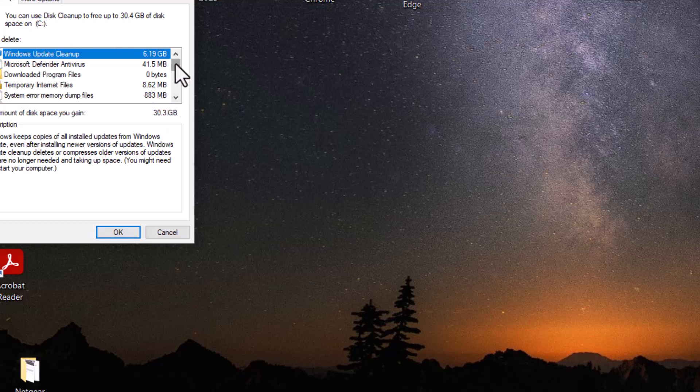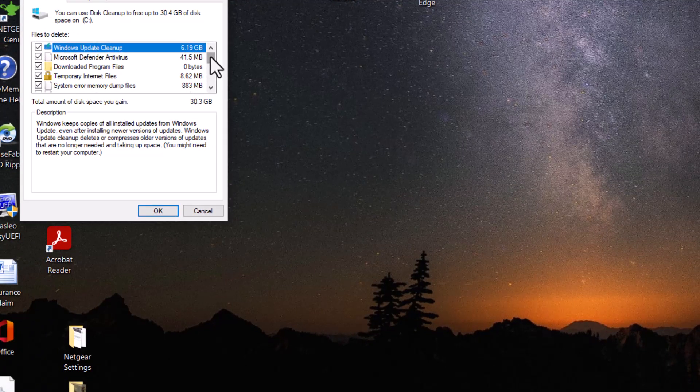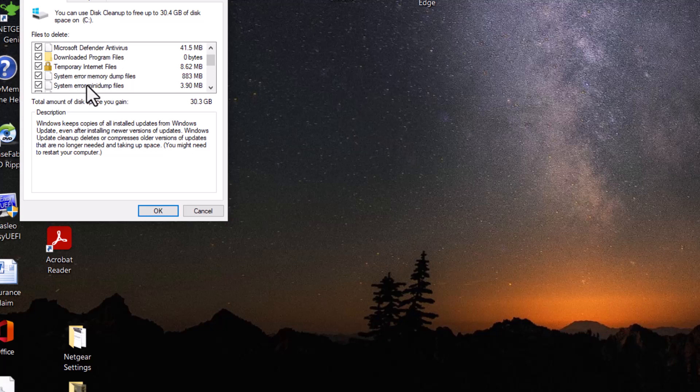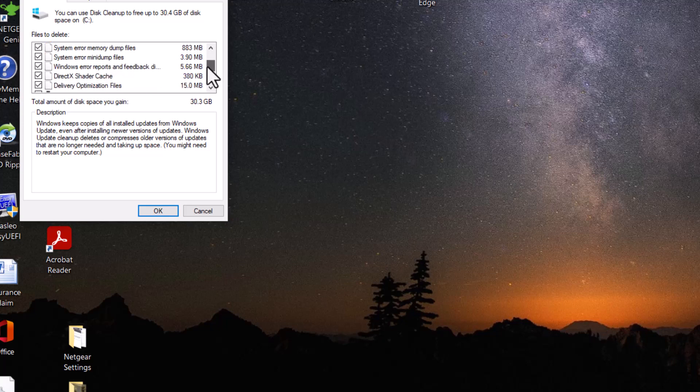So let's look at some other things we're going to be deleting. Windows update cleanup, Microsoft Defender Antivirus error, temporary internet files, system error, system error memory dump files, system error mini dump files, Windows error reports, and you can read through there.